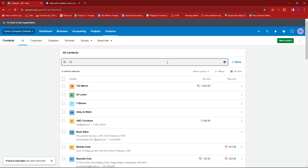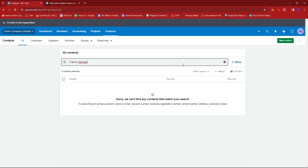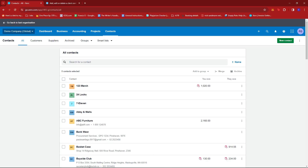And that contact will be removed from our list. I'm going to give it a search again, and as you can see, Xero can no longer find that contact. And that's about it — that's how you delete a contact in Xero.